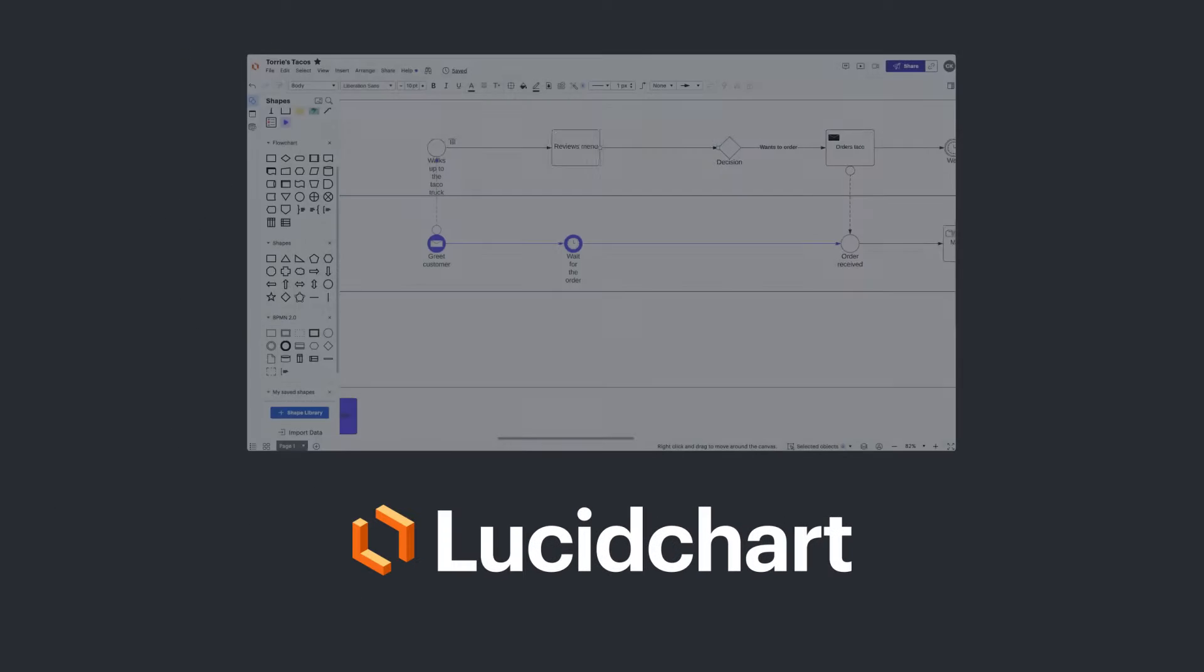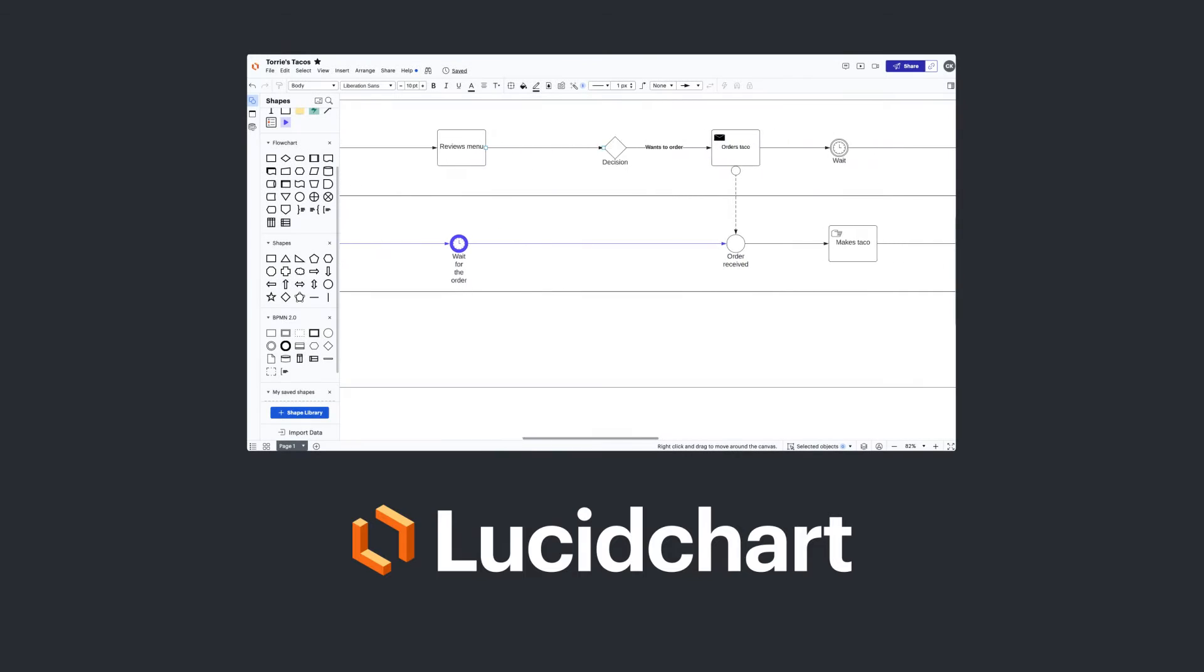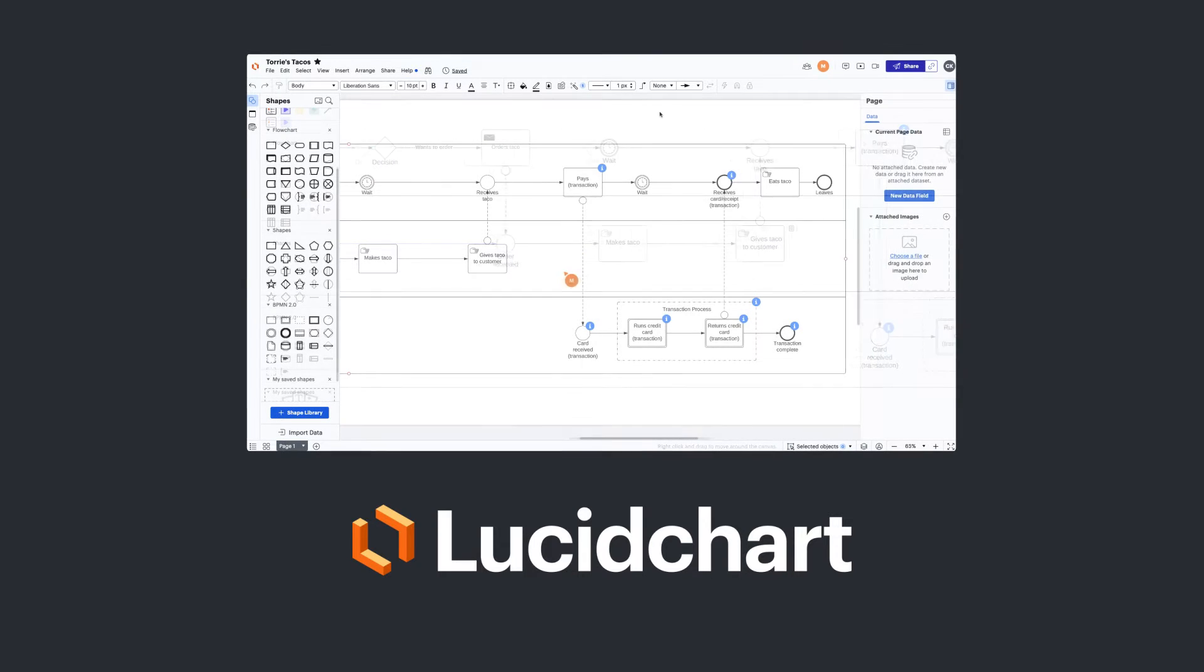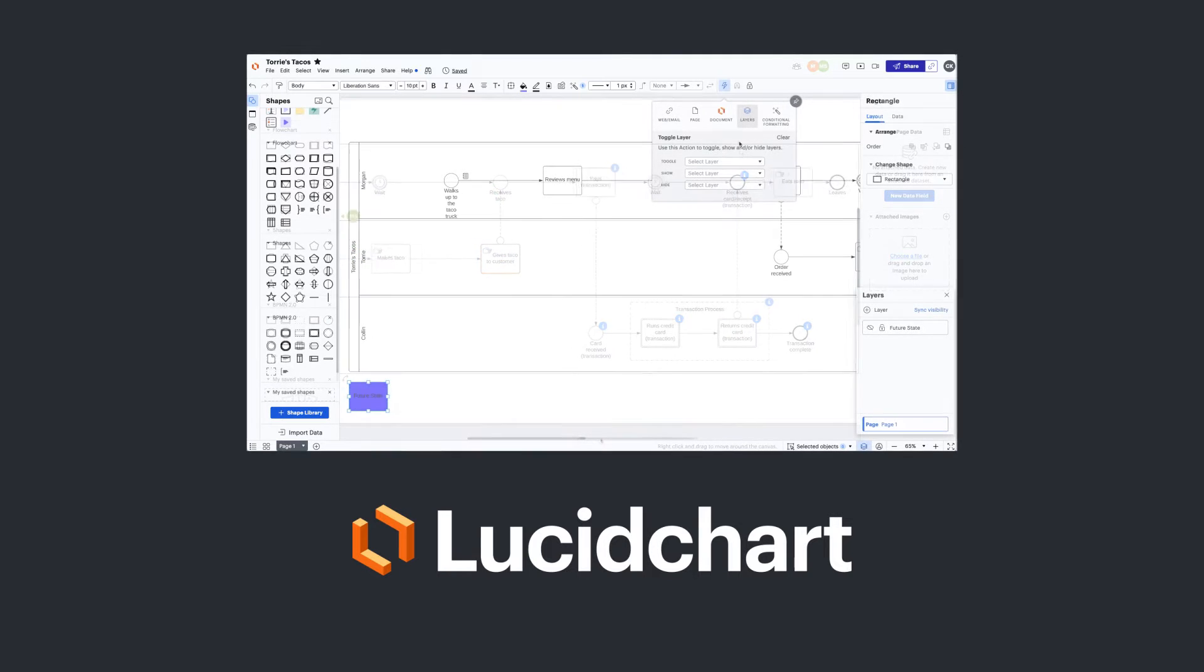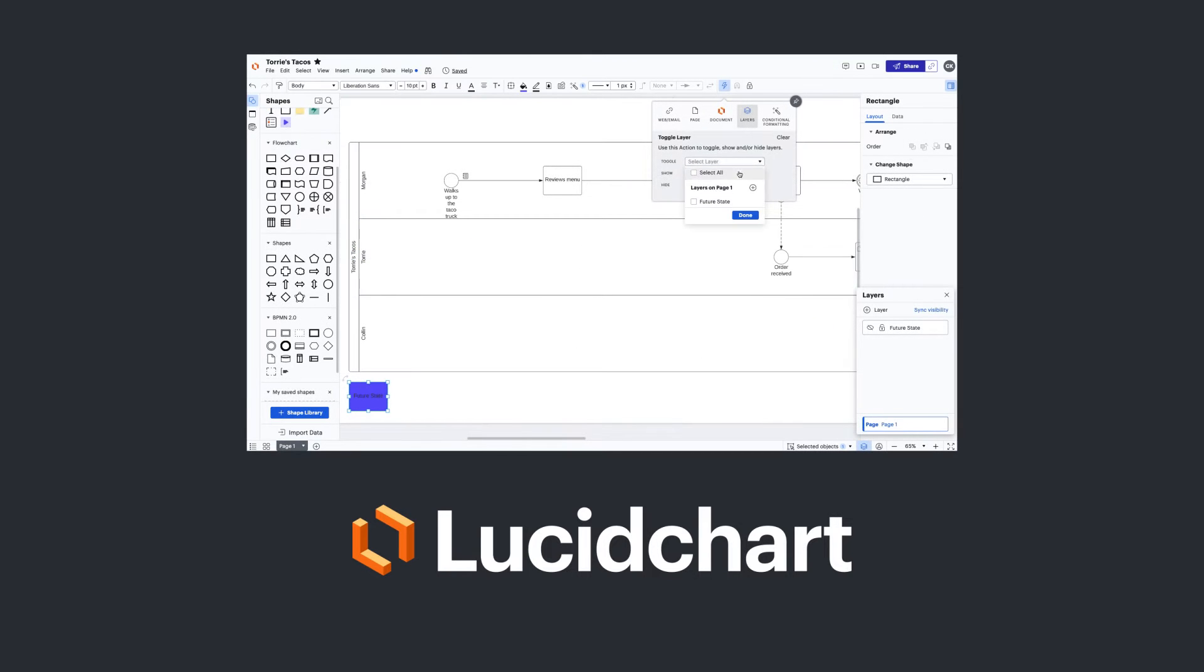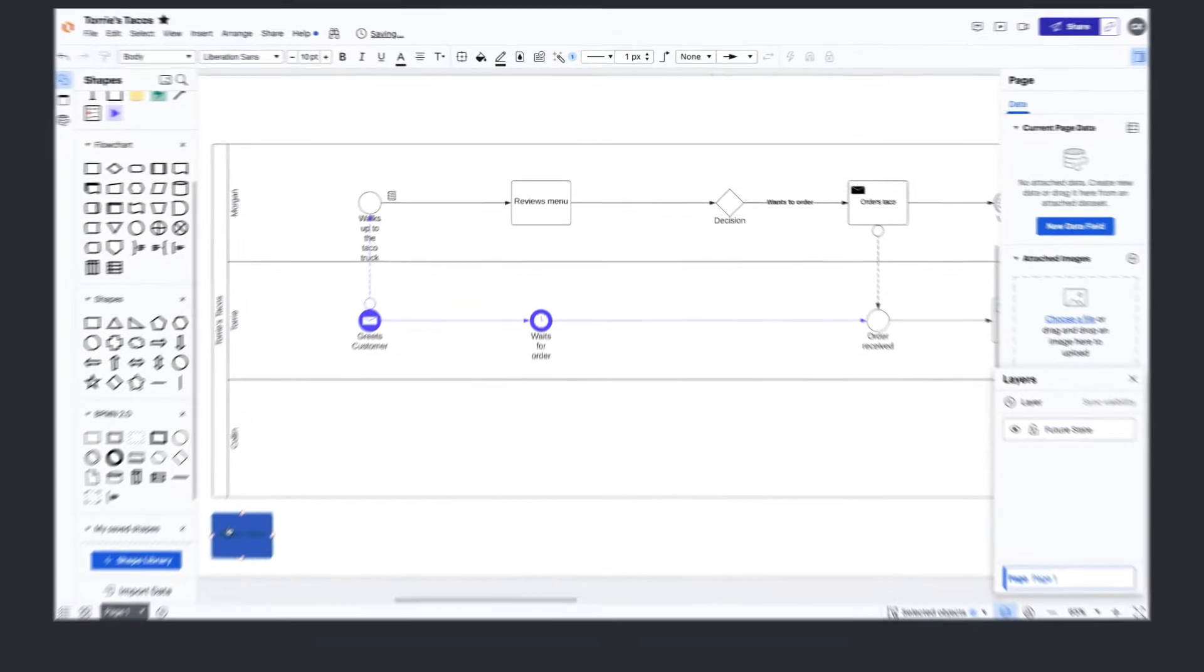Lucidchart takes these concepts even further by helping you visualize your business's current state, identify areas of improvement, and map out future possibilities, all within the same document. Let me show you what I mean.